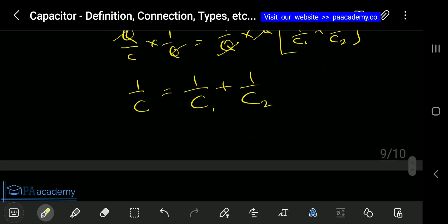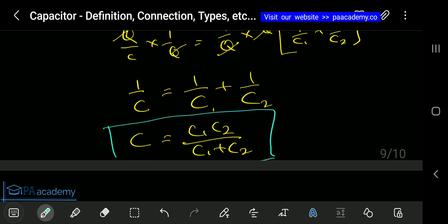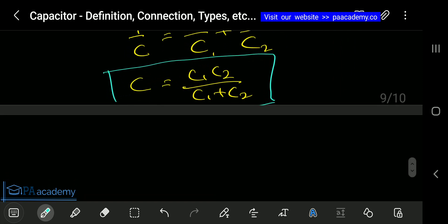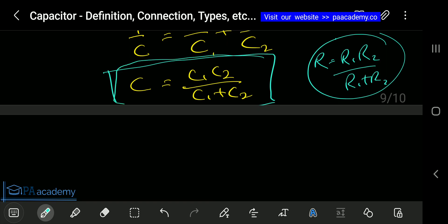Solving that and making C the subject of the formula, we get C = (C1 × C2) / (C1 + C2). That is the formula used to calculate the equivalent capacitance of capacitors connected in series. Note that this is exactly the opposite of calculating equivalent resistance for resistors connected in parallel, where R = (R1 × R2) / (R1 + R2).